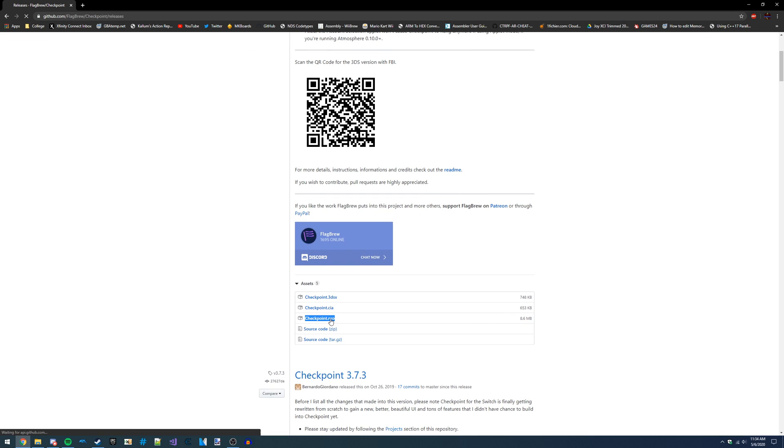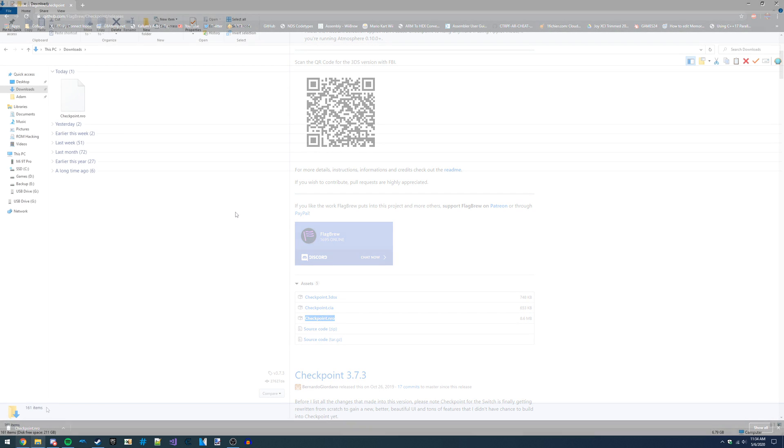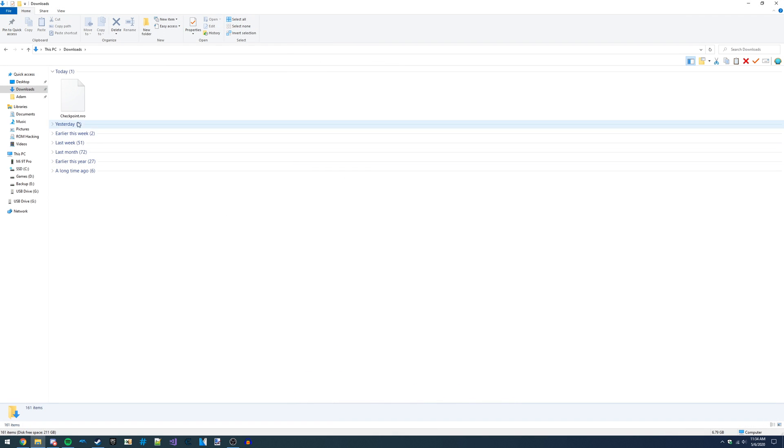When downloading, make sure you choose Checkpoint.nro. The other files are for the 3DS, not the Switch, since this homebrew is being developed as a cross-platform tool.